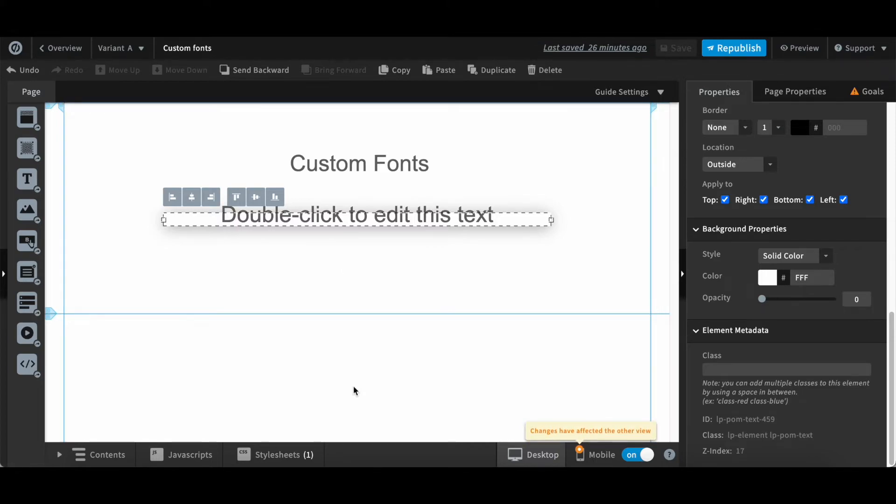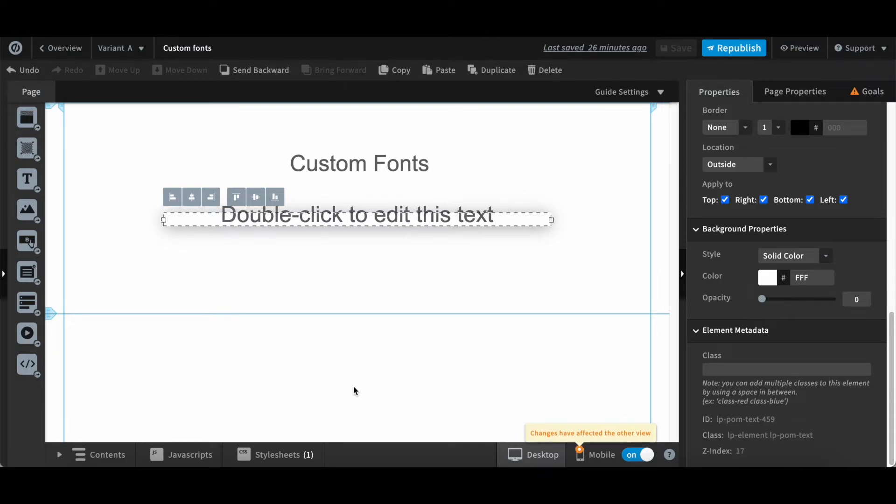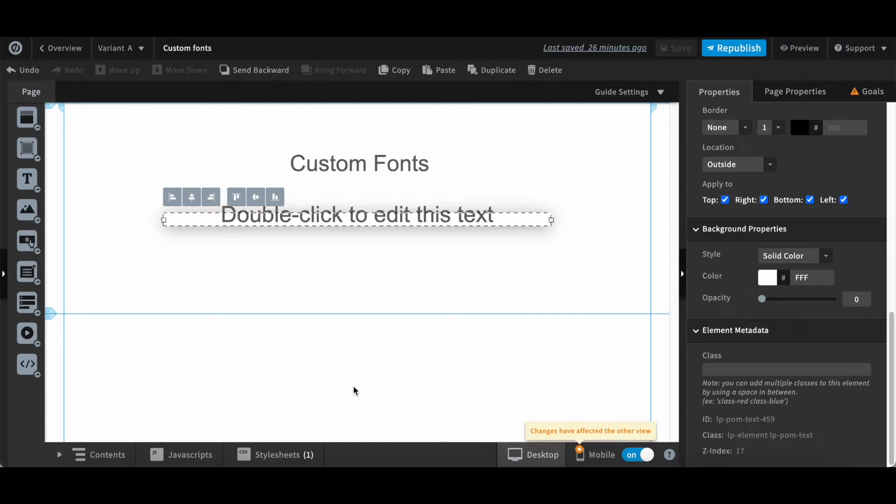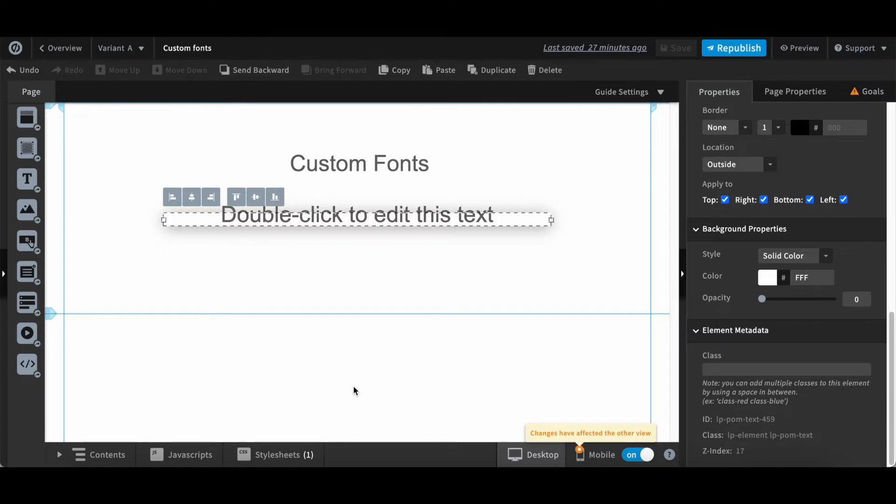The best thing about this code is you can use this code for any landing page platform. So it's not restricted to Unbounce but you can use the same code in any other landing page platform like ClickFunnels, Instapage, Leadpages or any other you are using.